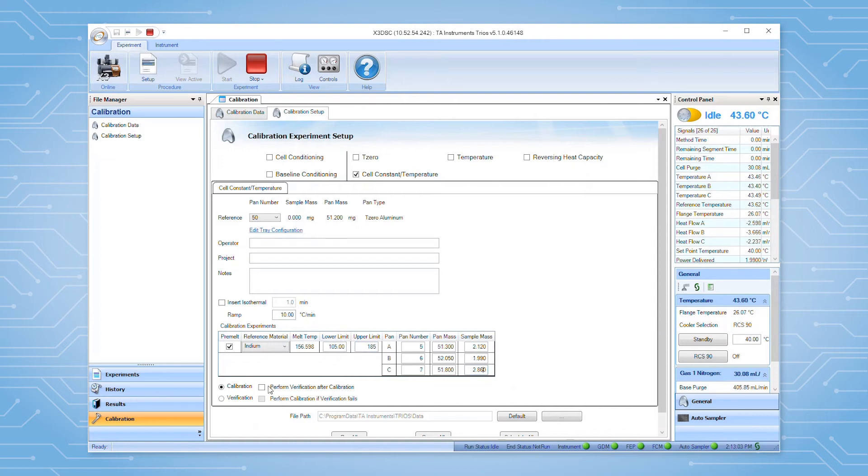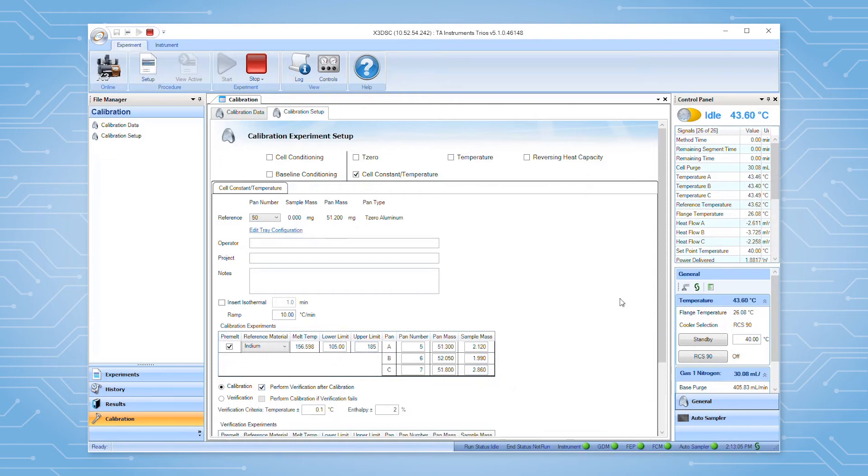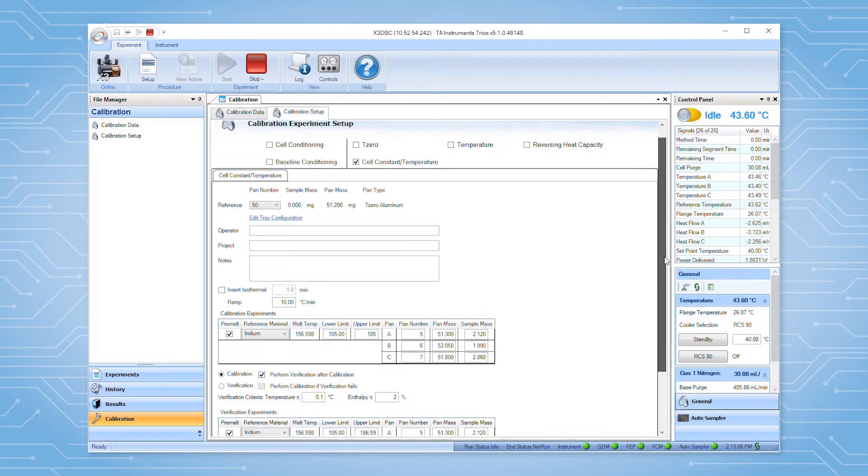If you would like to perform a verification after the calibration is applied, select the appropriate option and fill out the criteria and sample information to be used.